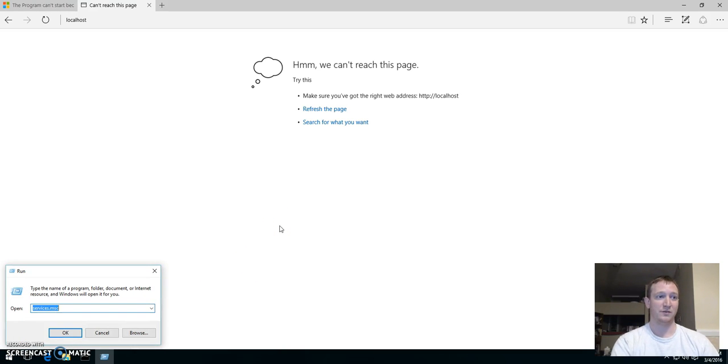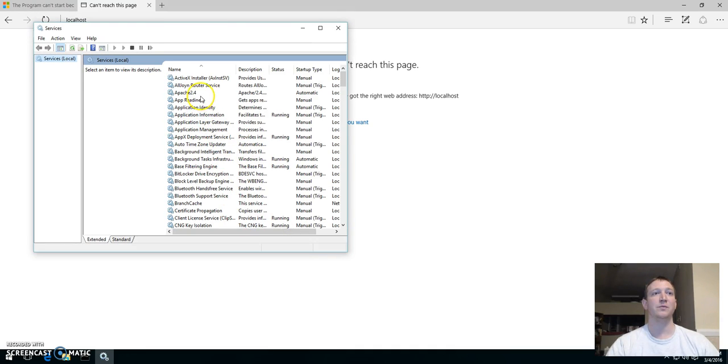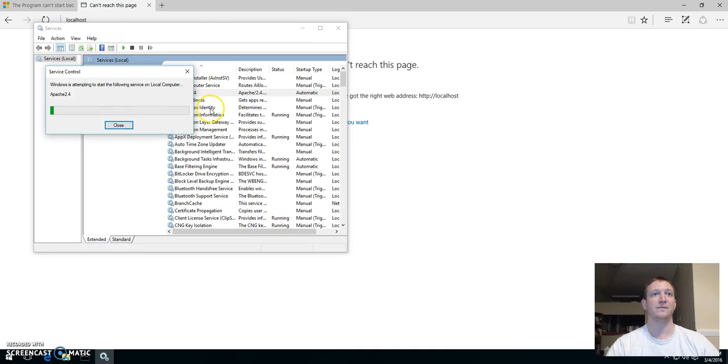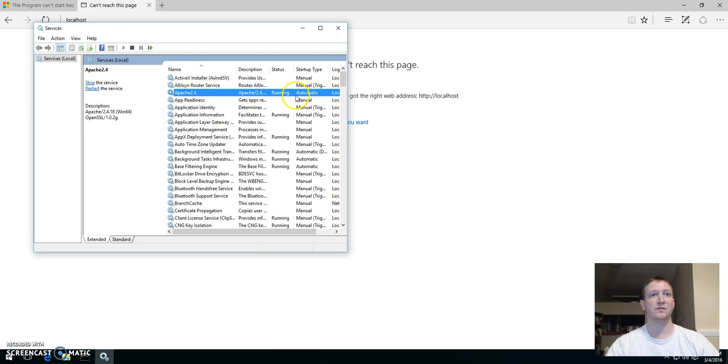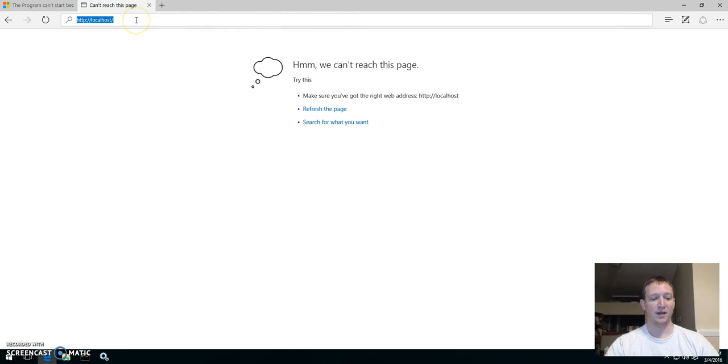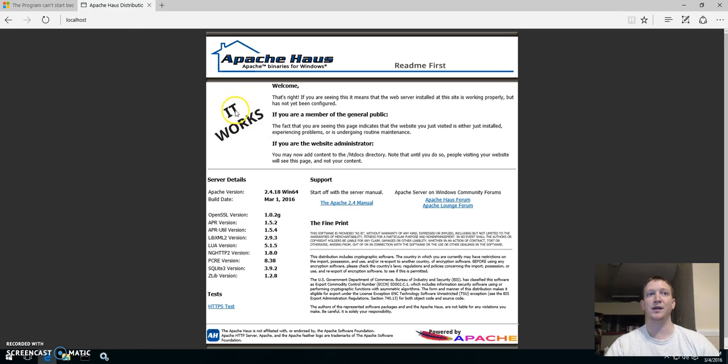And we go to services. As you can see, we go to the Apache and we go to start. So this is the service it created. I don't know why there were errors. But you can see it works. This is the screen you get where it says it works.